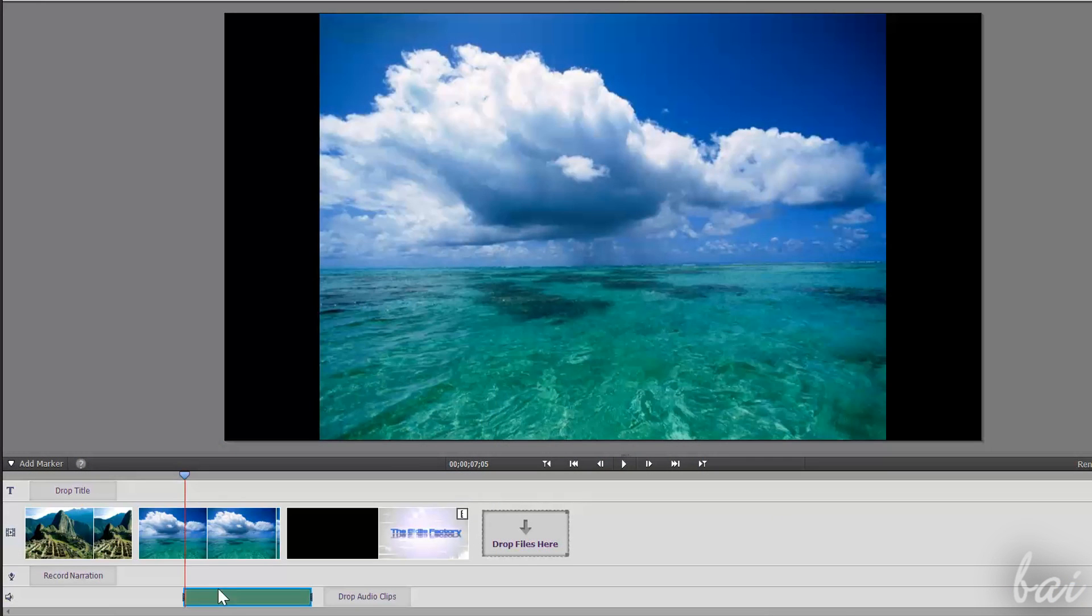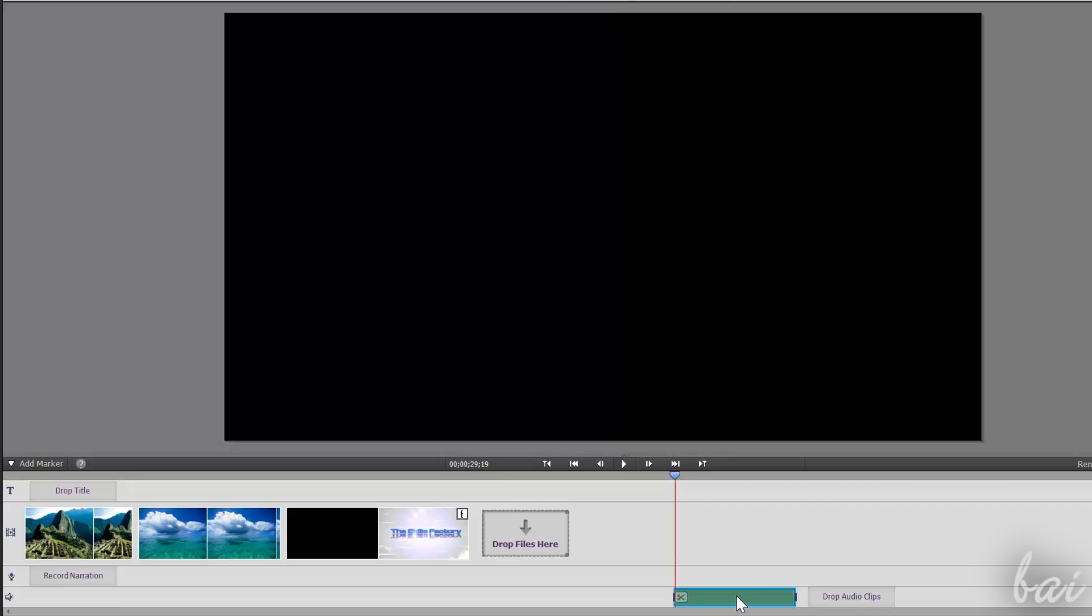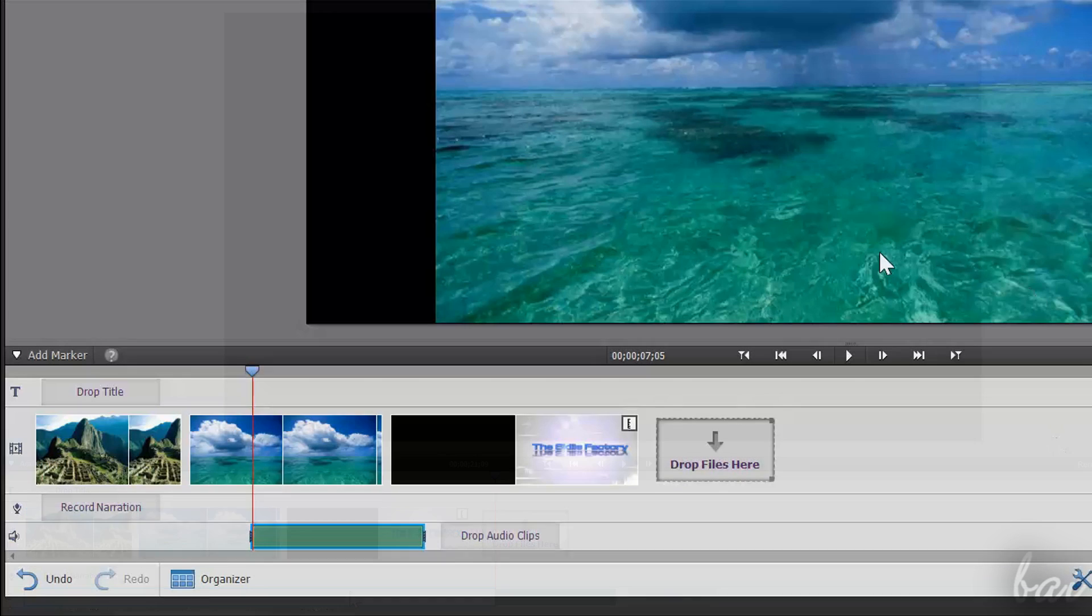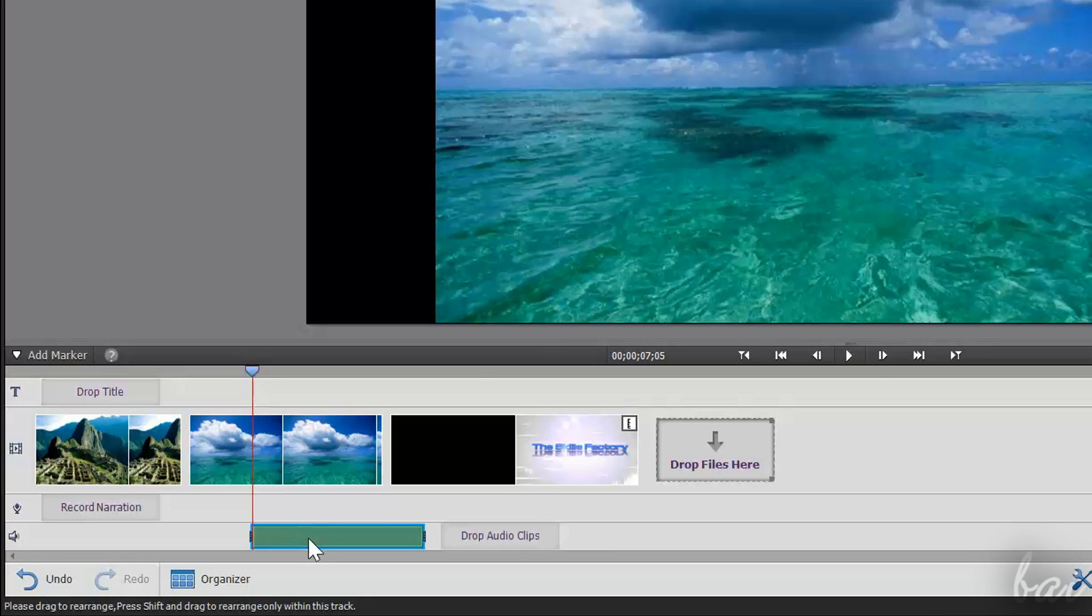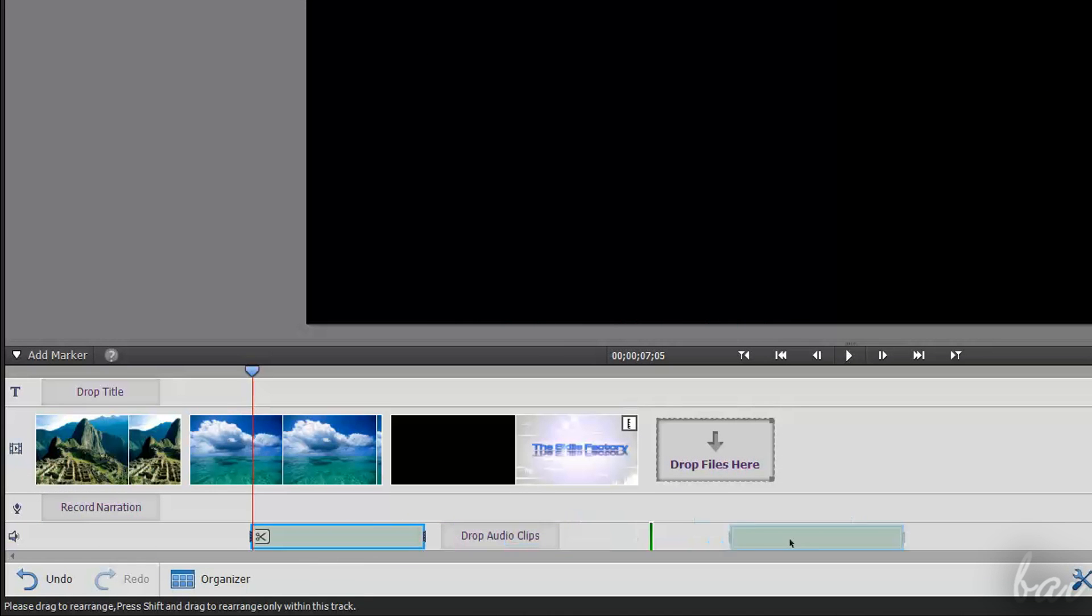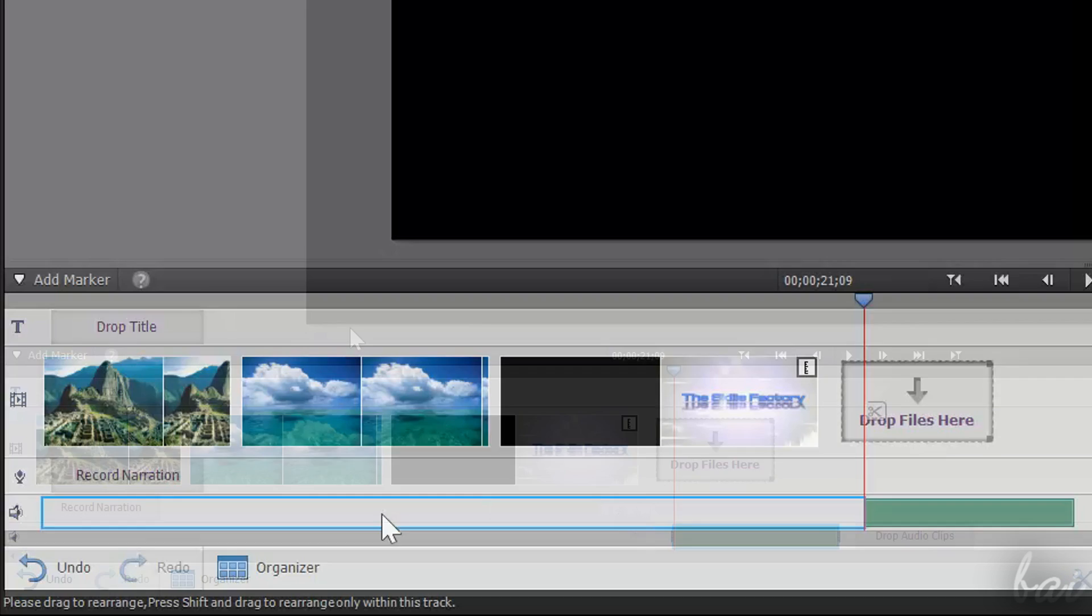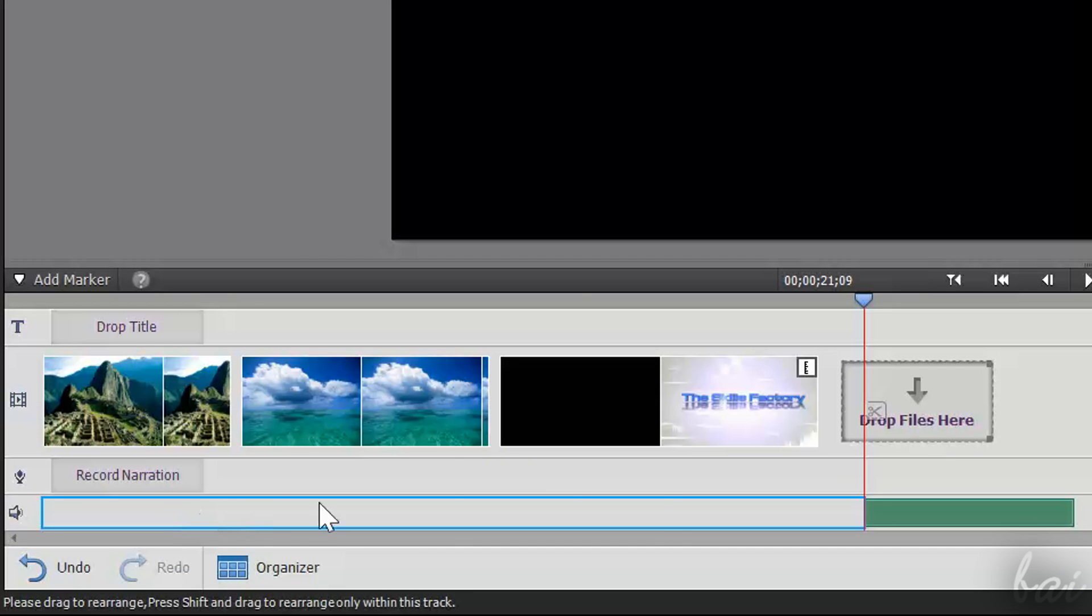You can also render gaps between two clips. Gaps in the video tracks are simple black screens, while in audio tracks are simply silent. To create gaps, simply drag a clip as far as you need from the others. The gap will always be indicated through blue contours.